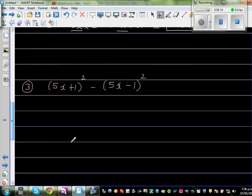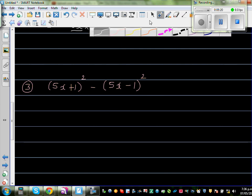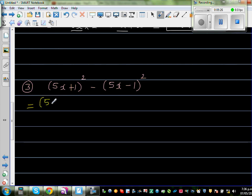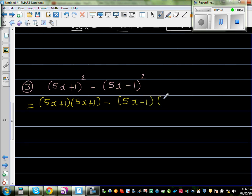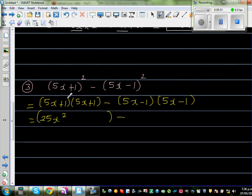The next question is 5x plus 1 all squared, minus 5x minus 1 all squared. Let me change color. We write this as 5x plus 1 times 5x plus 1, take away 5x minus 1 times 5x minus 1. Foiling the first bracket: 5x times 5x is 25x squared, then 5x plus 5x which is plus 10x.